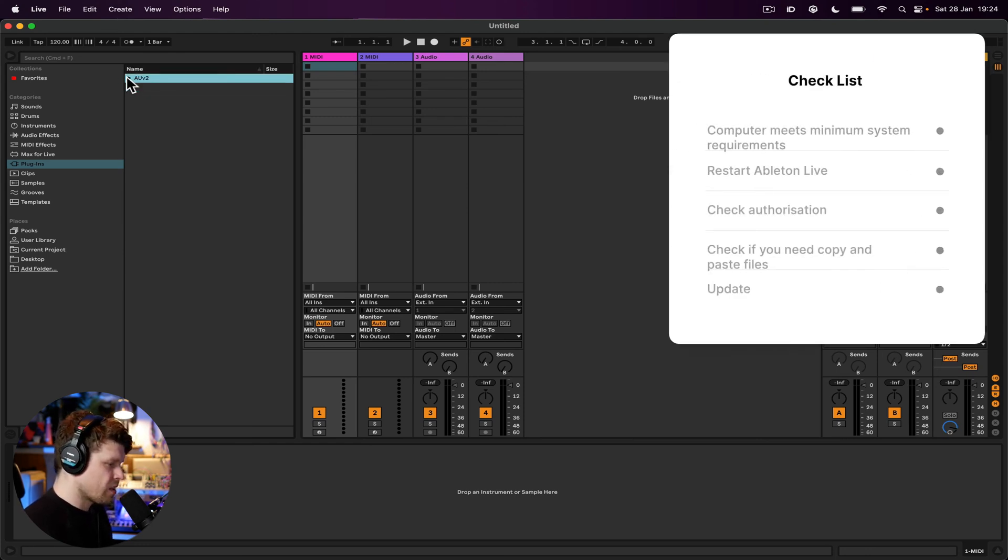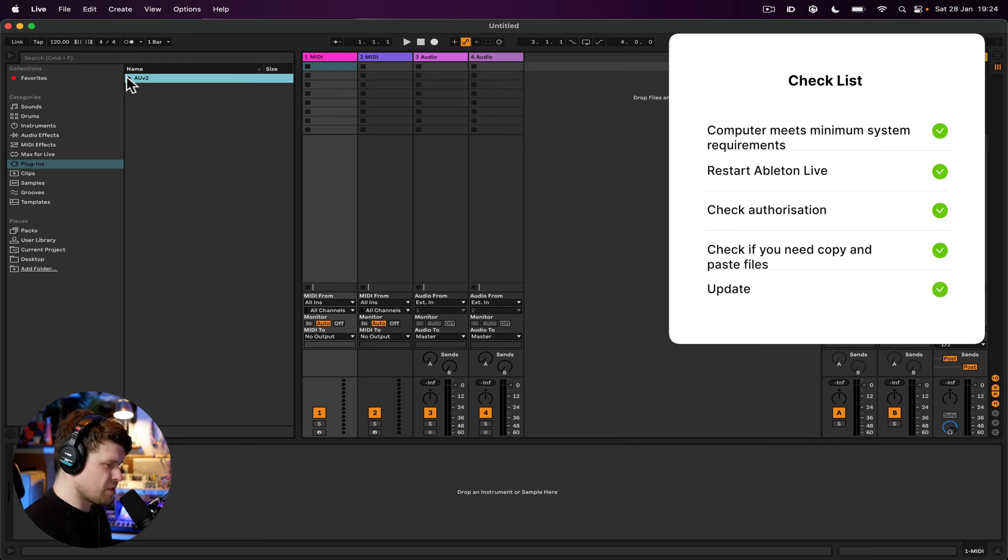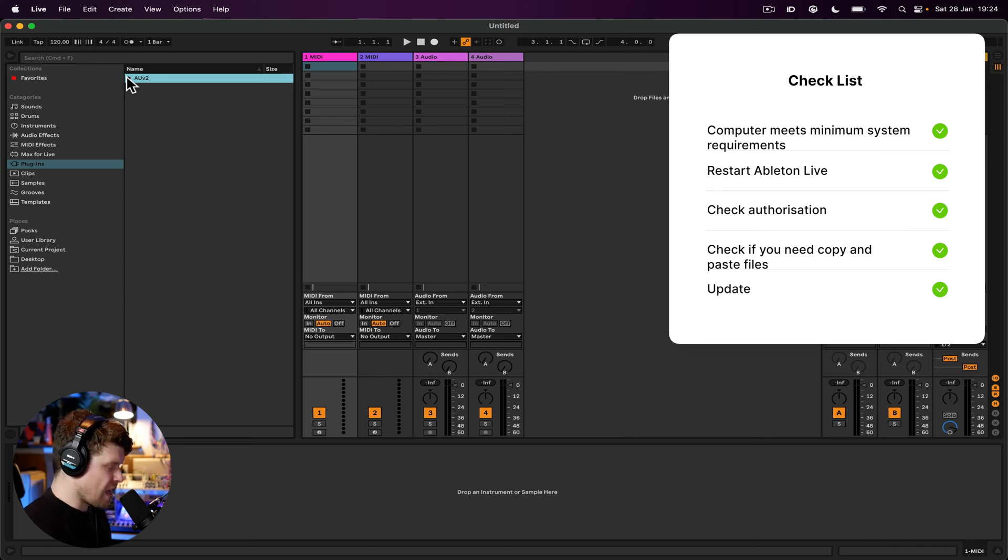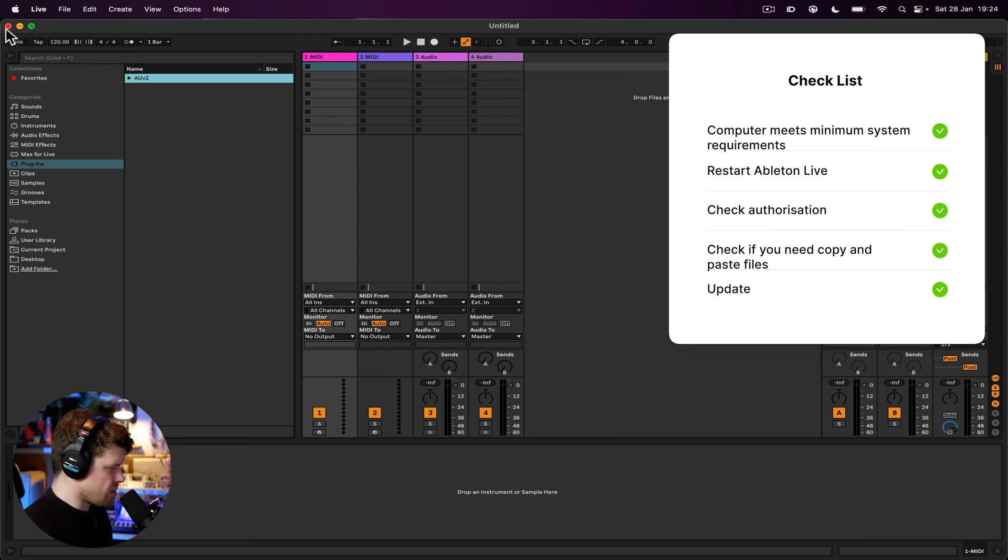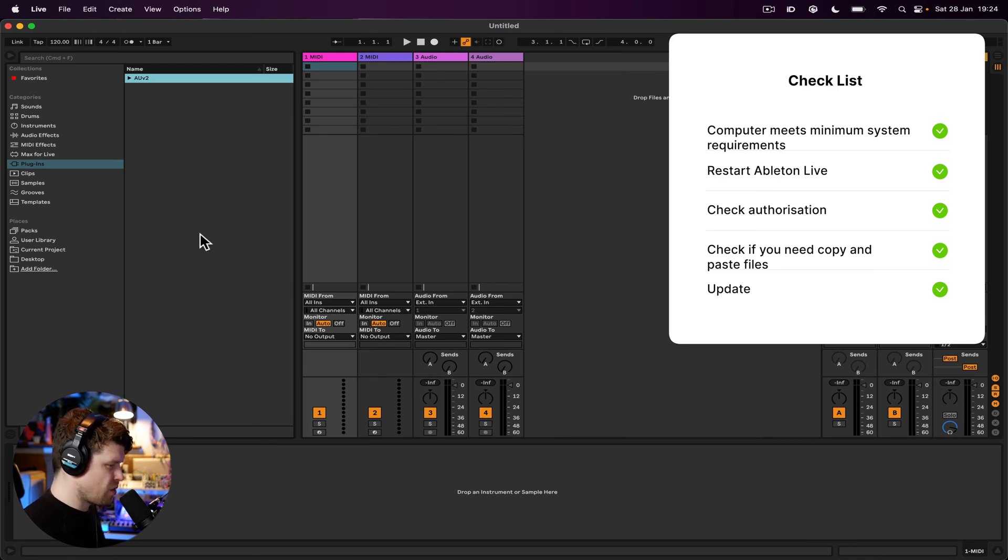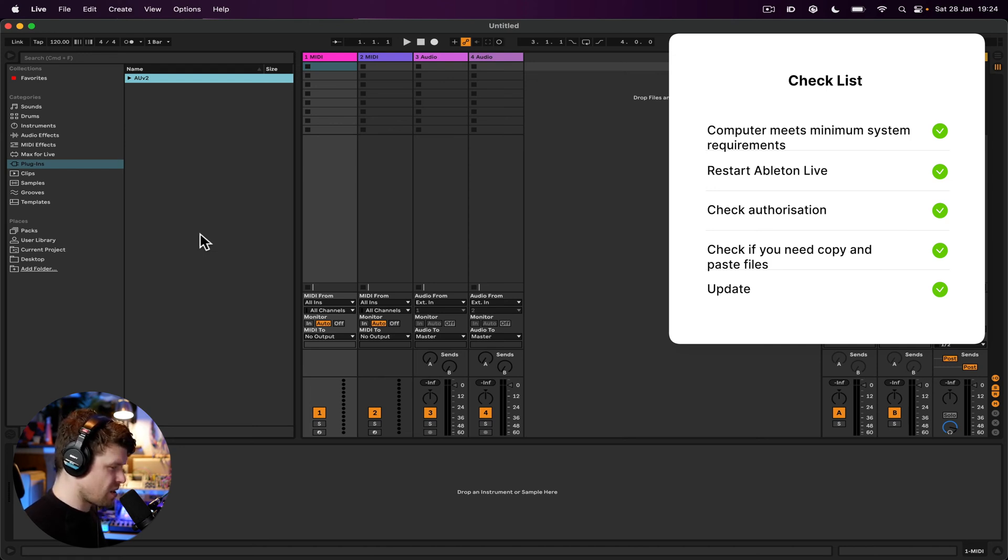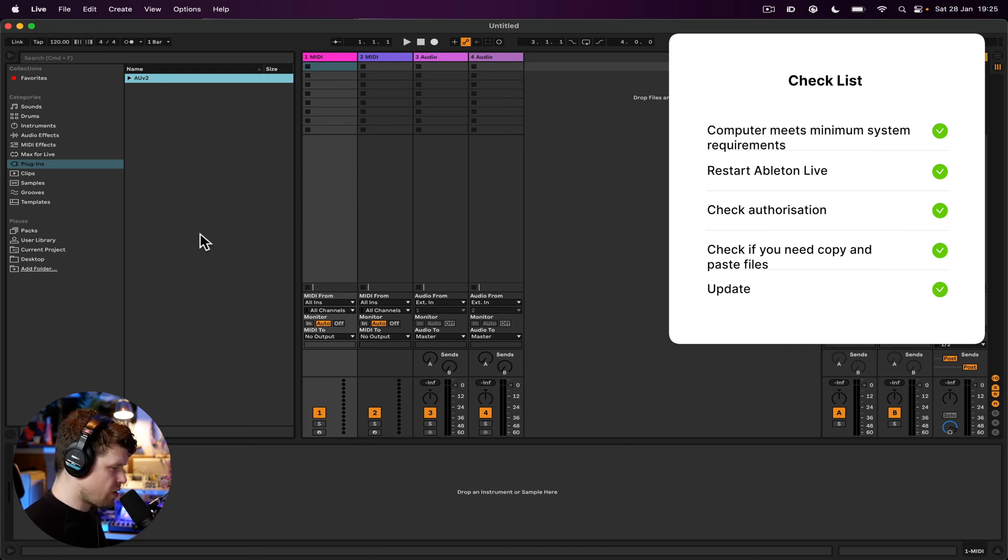Make sure that your computer meets the minimum system requirements for the plugin you're trying to install. Try installing the plugin again and restarting Ableton Live. So once you've done this, you can just close down and open up Ableton Live again. Check if the plugin has been authorized by the developer or if it requires a license to be downloaded. Some plugins require additional installation steps such as copying and pasting files into specific folders, so make sure you followed that instruction correctly.